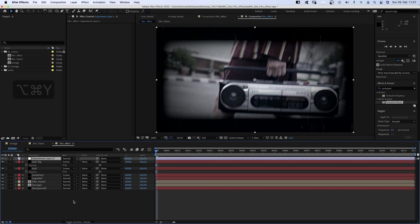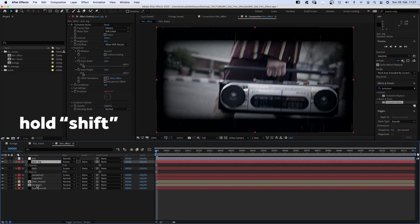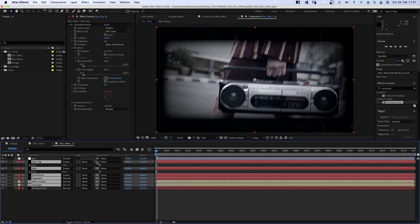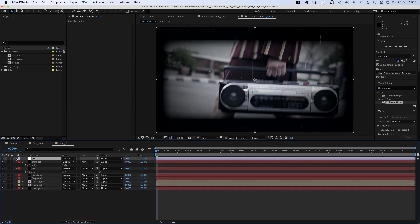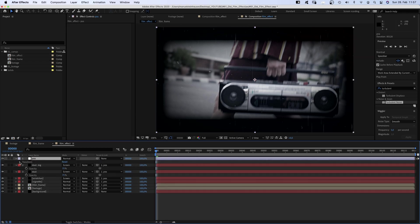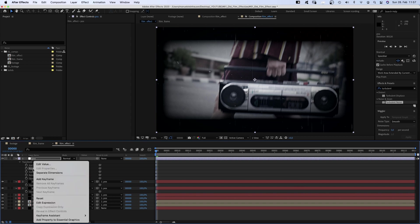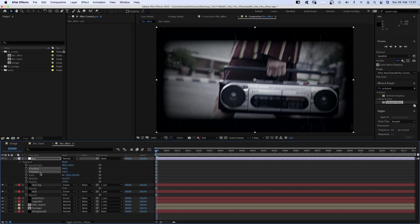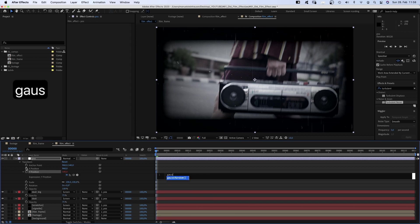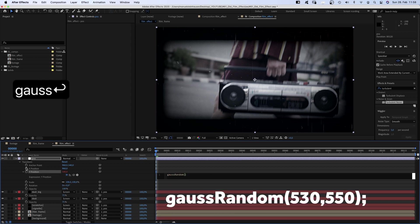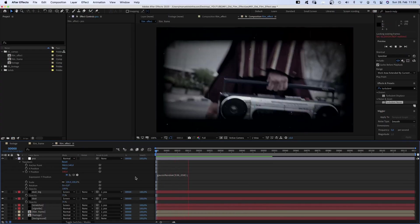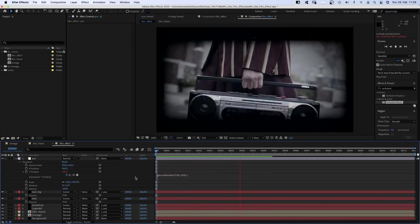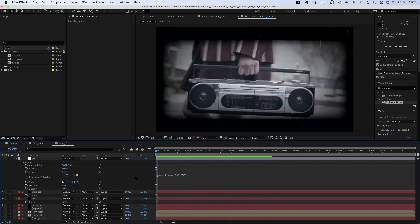Next, we add an adjustment layer, option command Y, name it position. Then we select all layers below except the background and link it to the new layer. We open the transform property and right click on position to separate the dimensions because we only want to animate the Y position. We add another gauss random expression: gauss random parentheses semicolon and this time in between 530,550, which makes the connected layers randomly jump up and down.